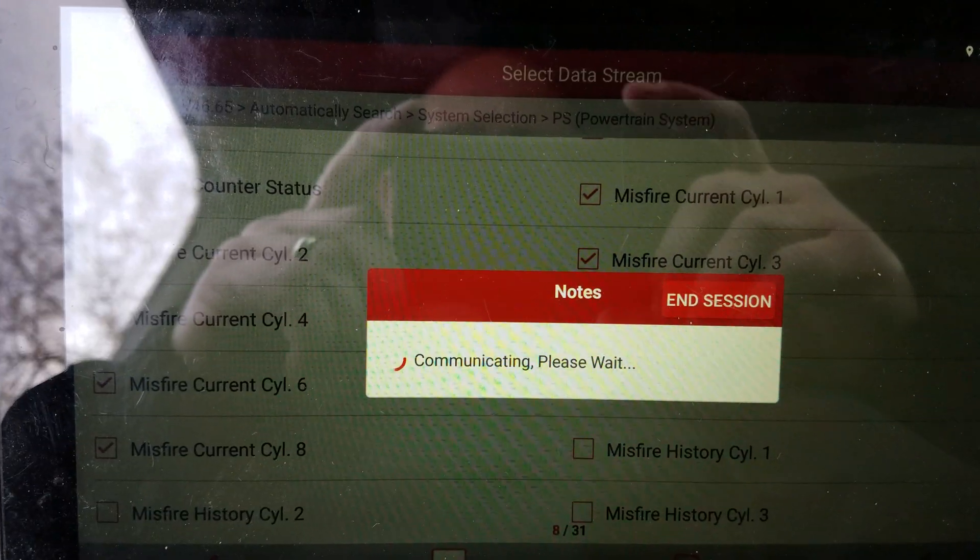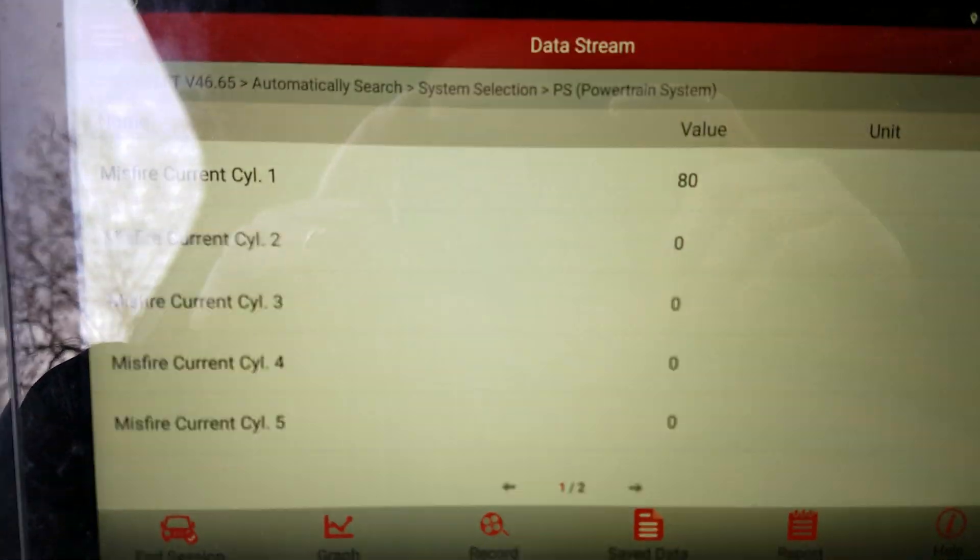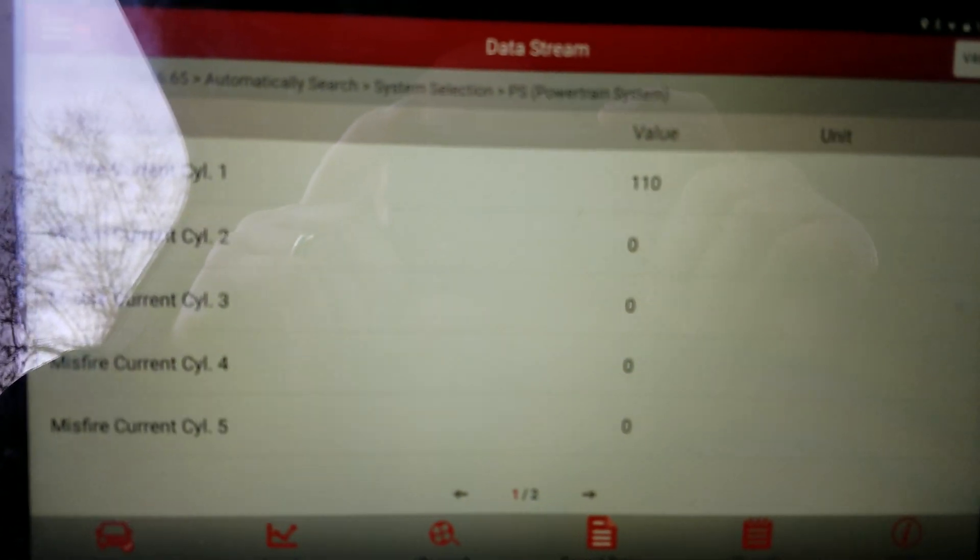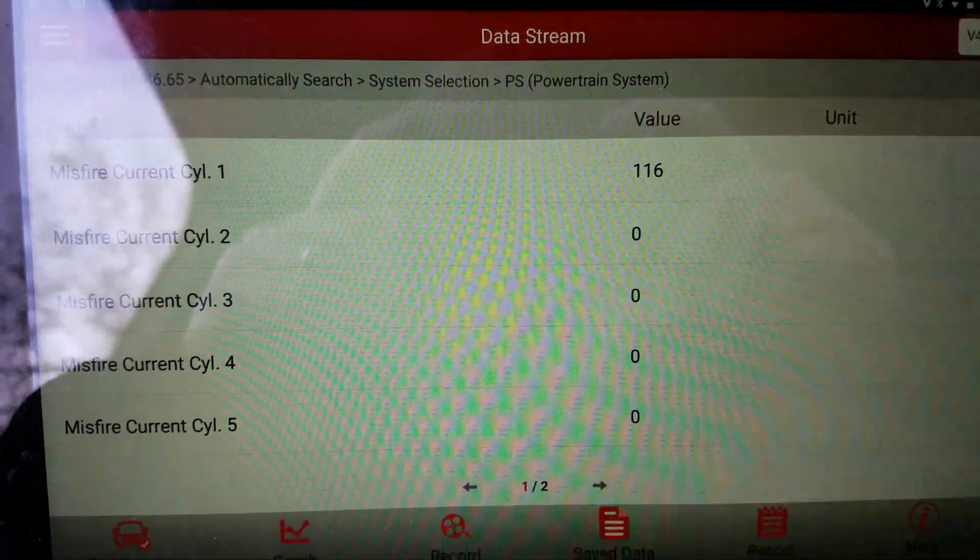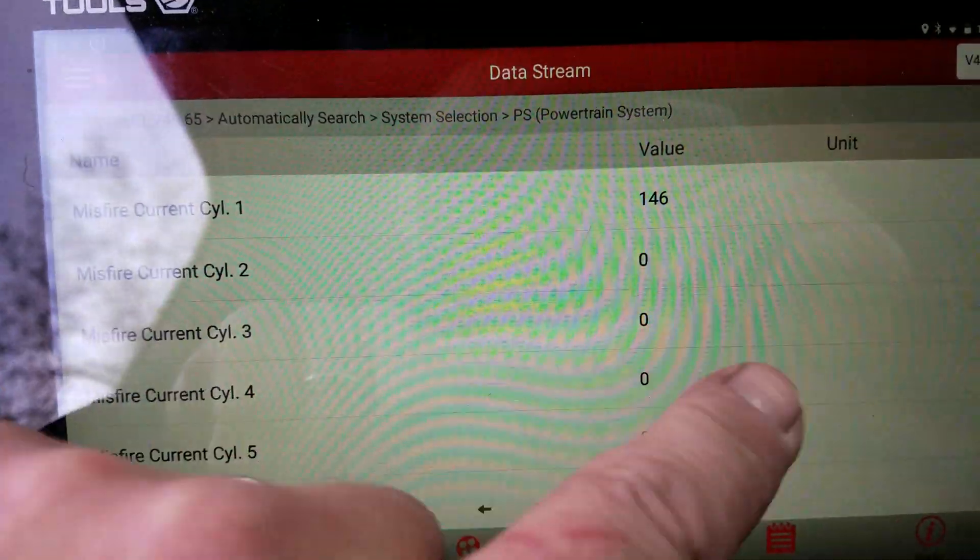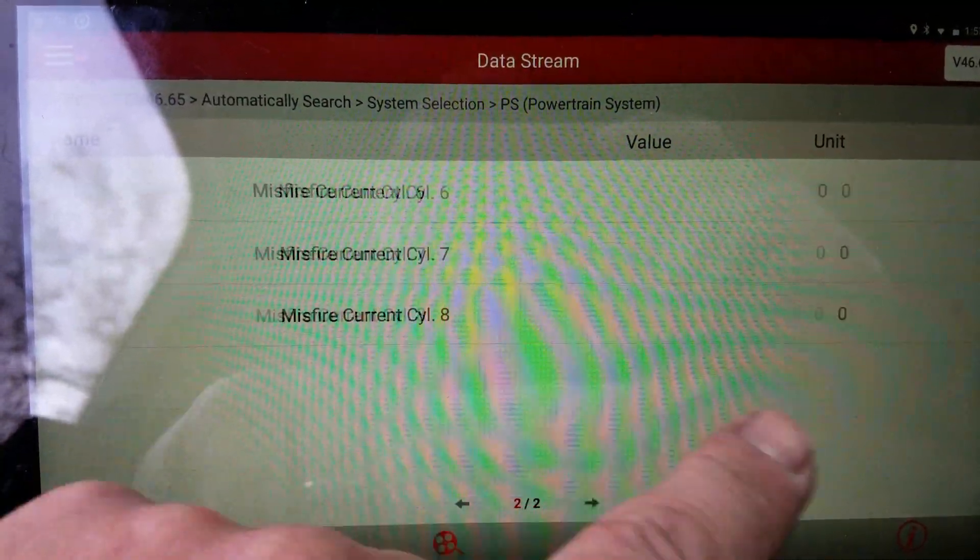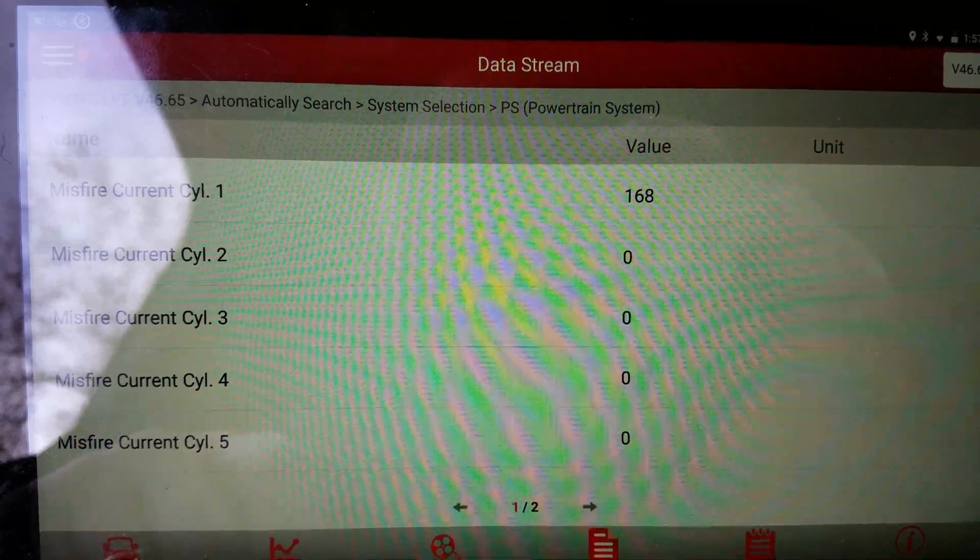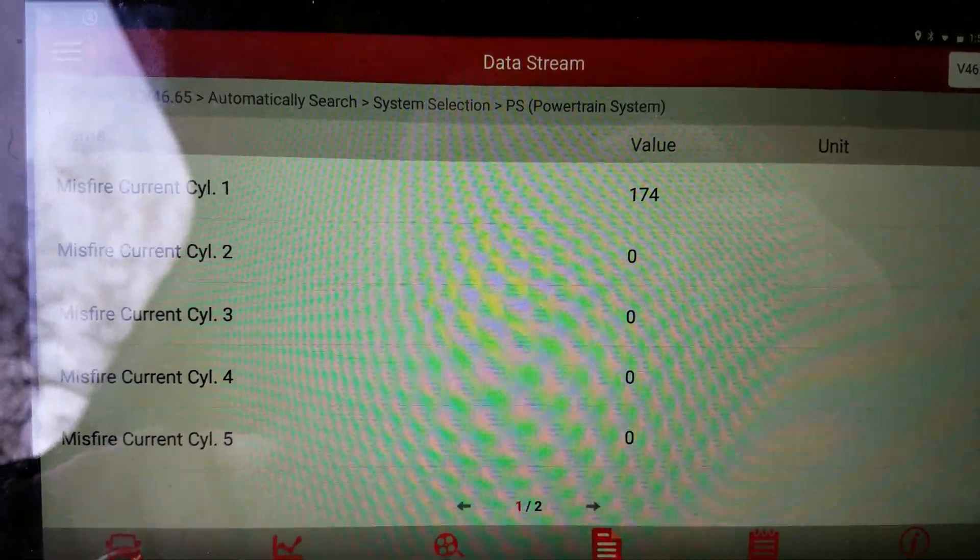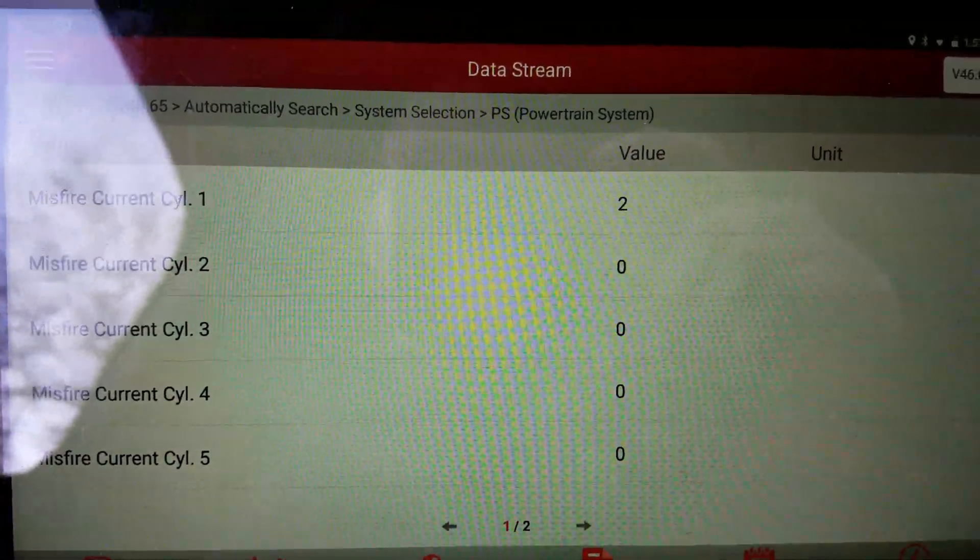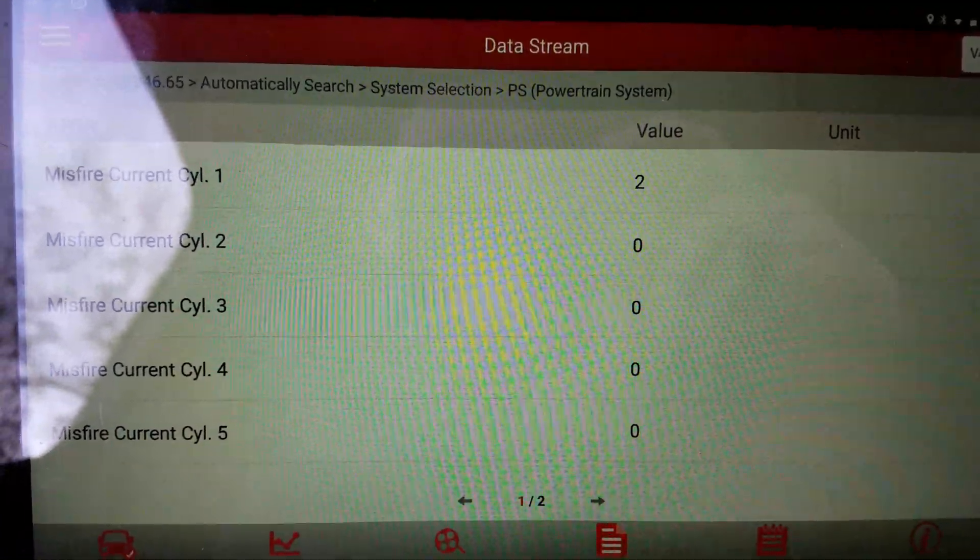Let's see what we have. Holy cow, look at all the misfires, cylinder one. Making progress, it was one, three, and seven.